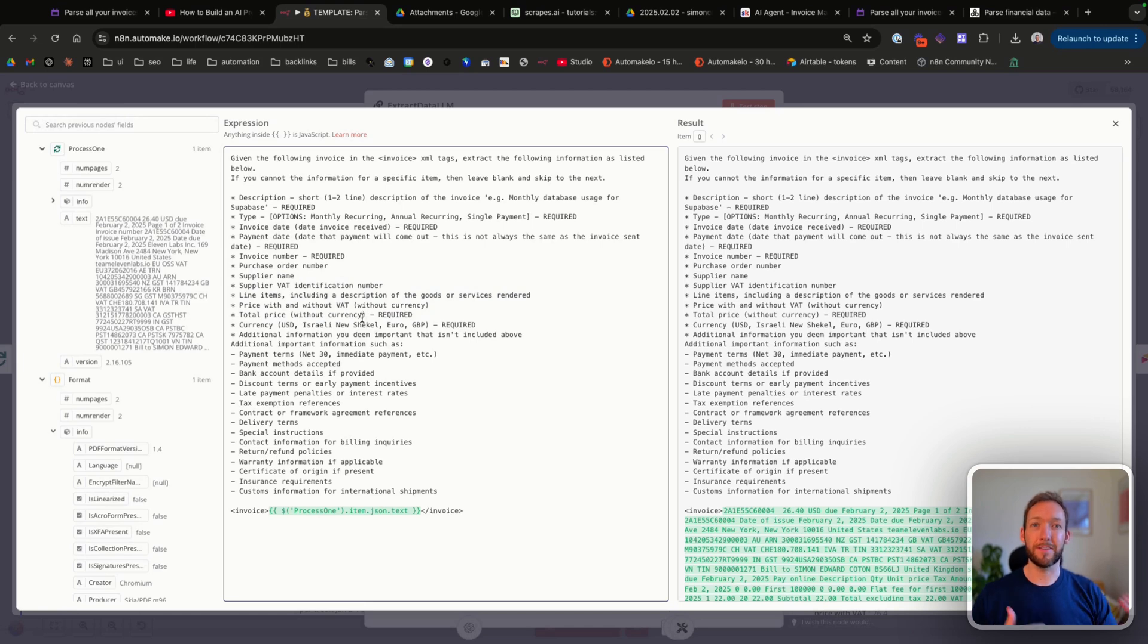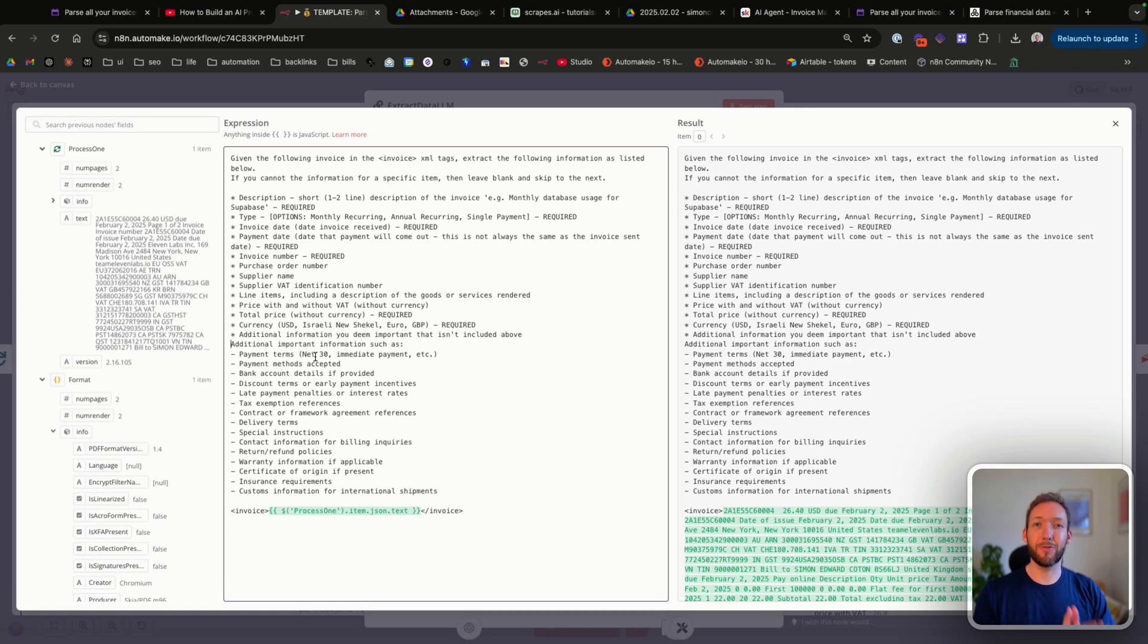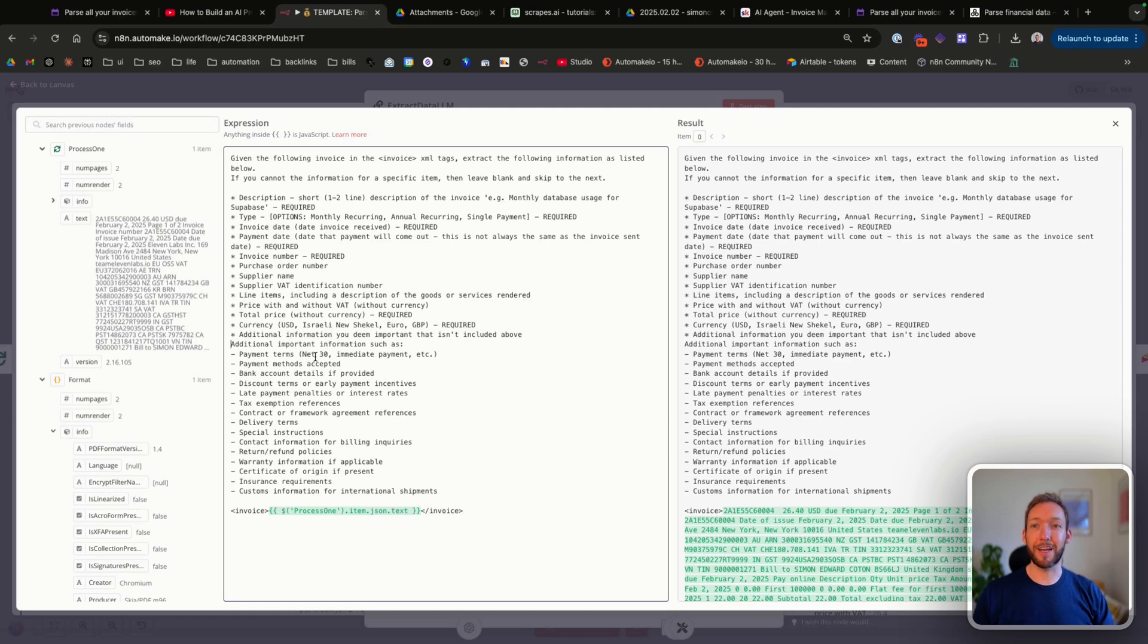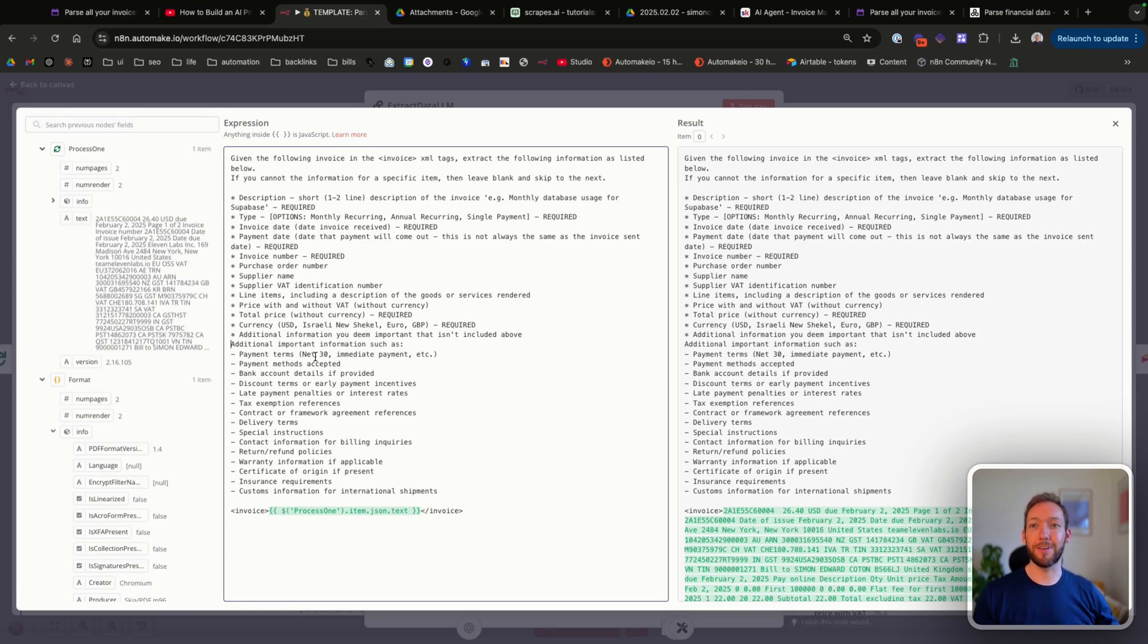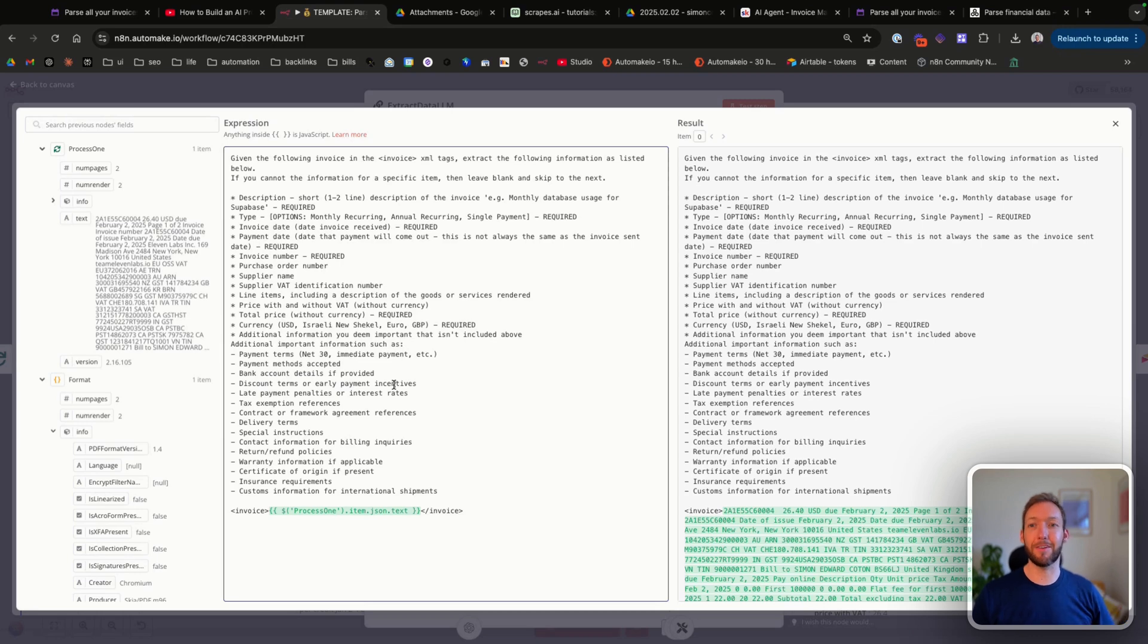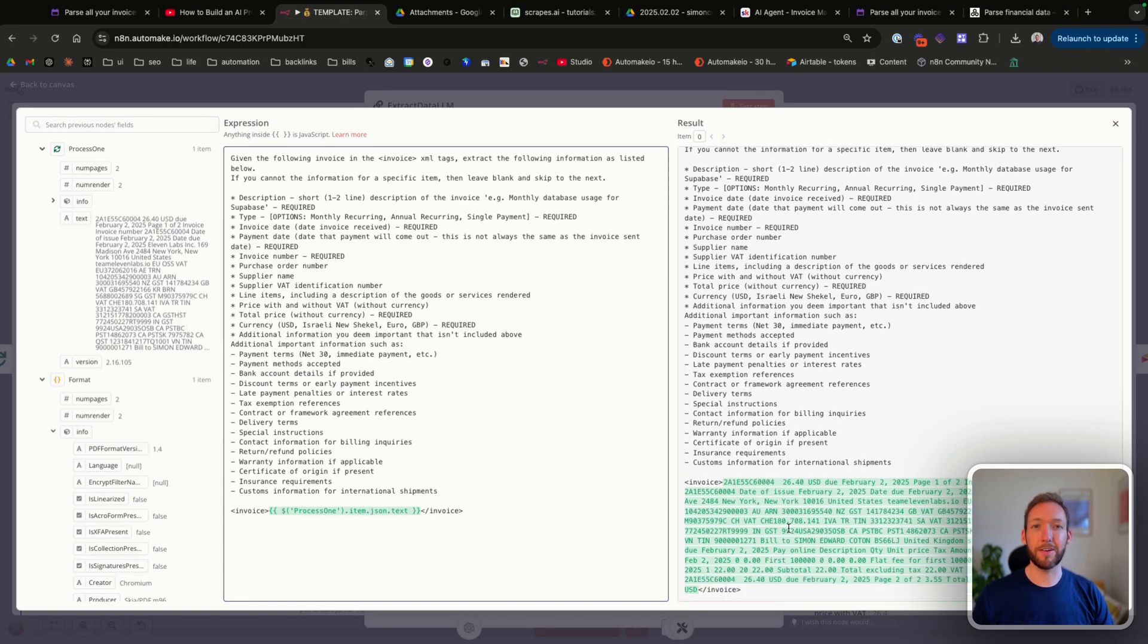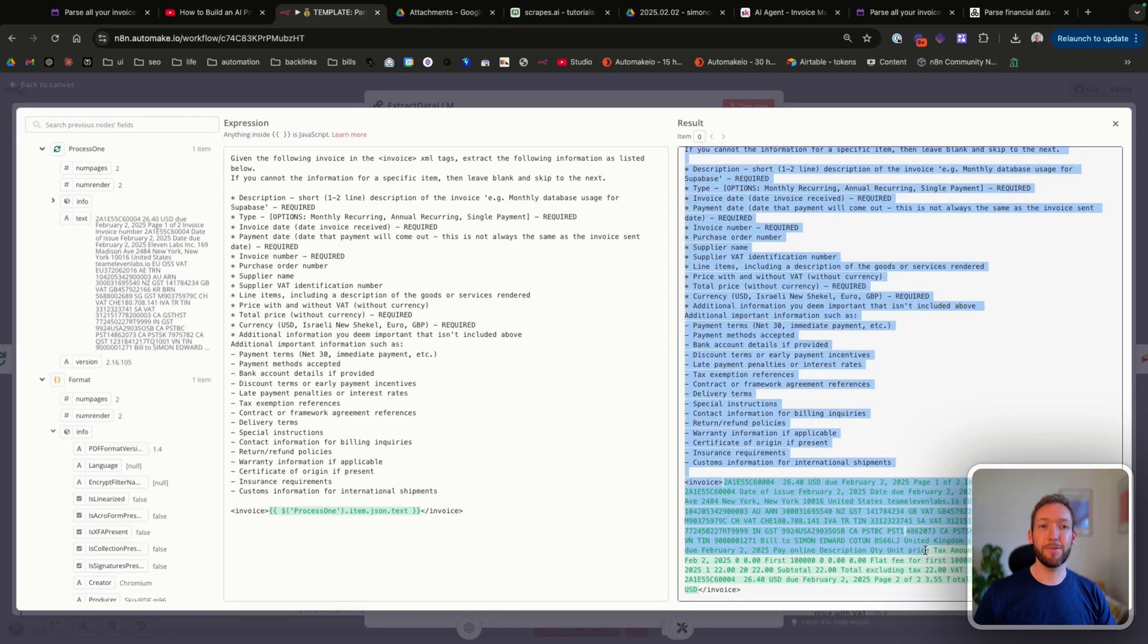One important thing that makes this an agent and not just an automation is that the LLM or the AI node is looking for additional important information. With traditional automations, you'd be able to pull exact information from the PDF or the attachment. But actually what we're telling it to do is read the whole text, and if there's any additional information that I might find important, then pull that into an additional information column. That could be things around payment terms, bank account details, discount. Some things that are actually really painful to do when you've set up invoicing in the past. Actually, you're looking through to find the bank account details. This will actually pull those details when it can and put that in that additional information column.